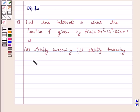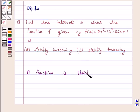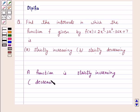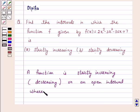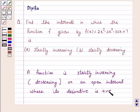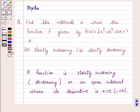Let us first understand the definition of strictly increasing and strictly decreasing functions. A function is strictly increasing on an open interval where its derivative is positive, and a function is strictly decreasing on an open interval where its derivative is negative. This is the key idea behind our question.